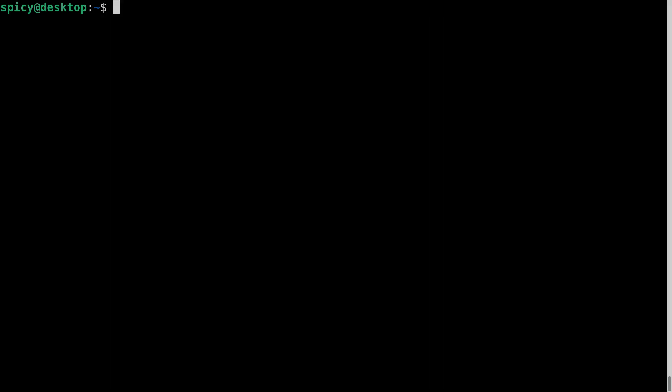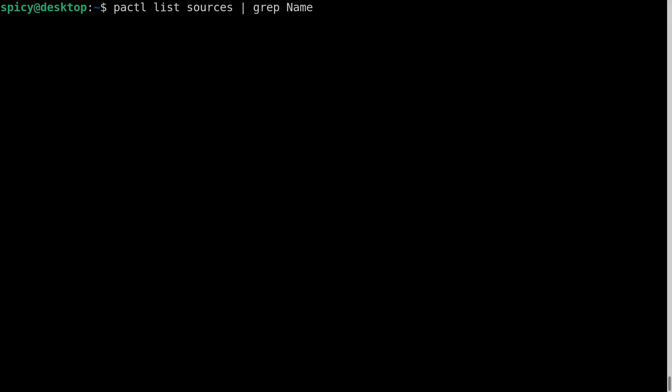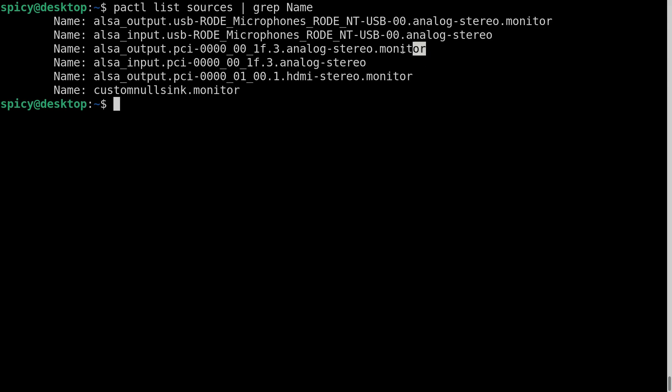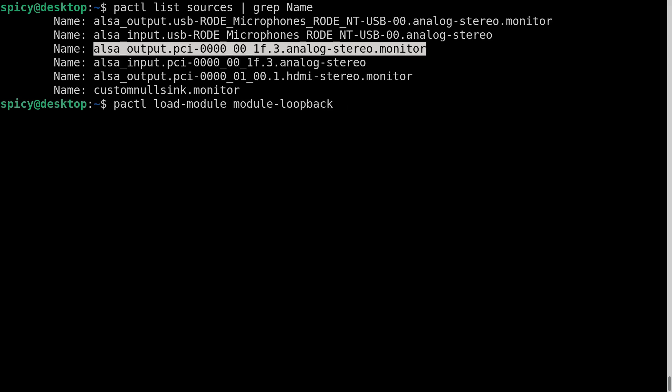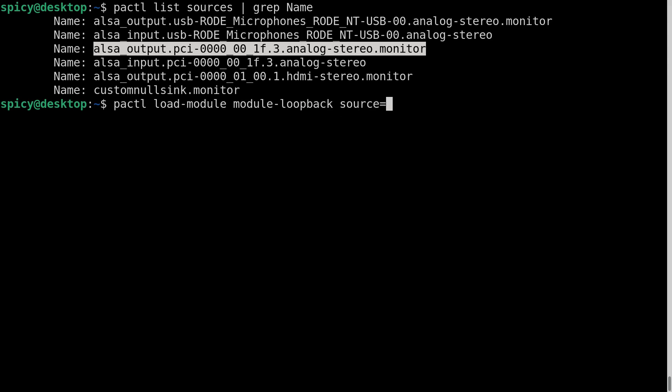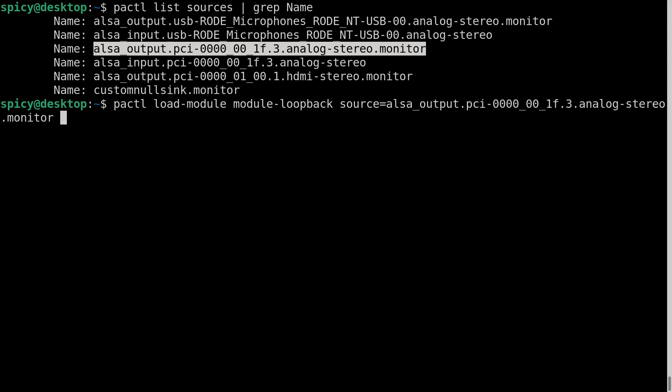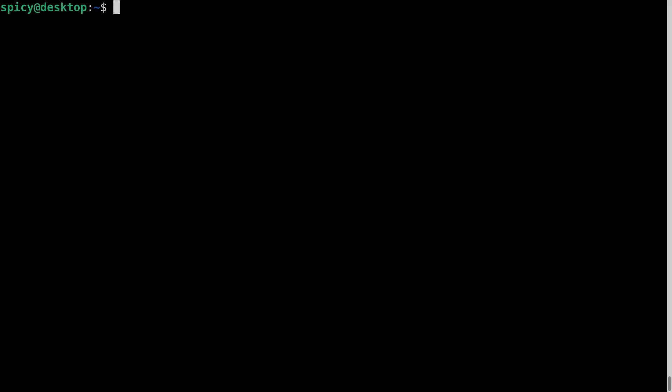Now what I want to do is get the sound card out. So again if I go to list the sources it's the source which is the monitor of the analog stereo output. So that analog output monitor is what I'm going to use as a source as well. It's the same as I did before. pactl load-module module-loopback. Module loopback. Source this time is that. That's the one I just highlighted there. And again the sink is custom null sink. Okay so there that is. So now I've got those two mapped to that custom null sink.